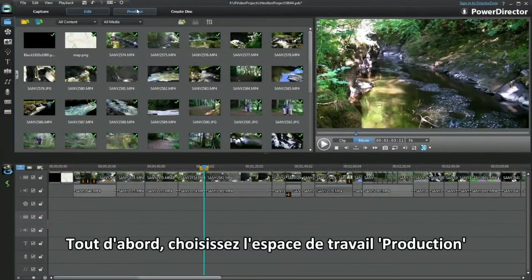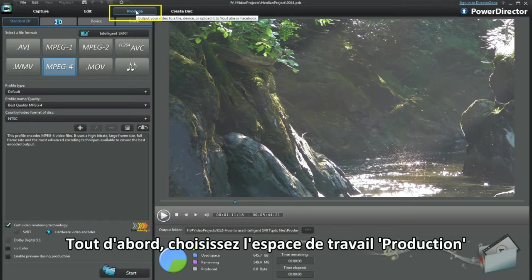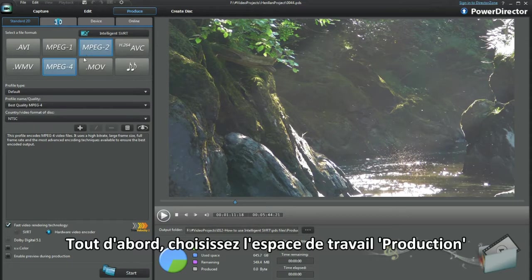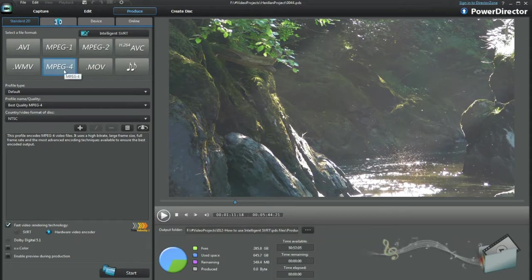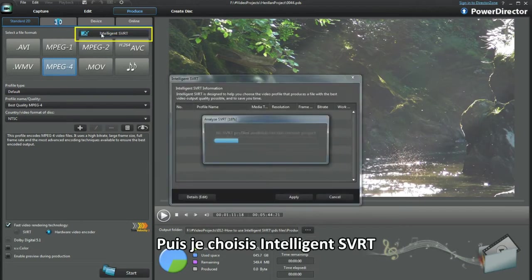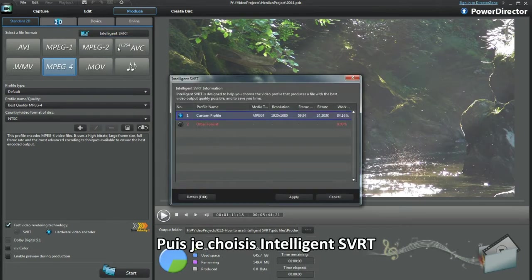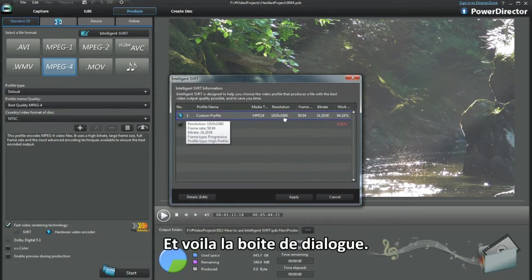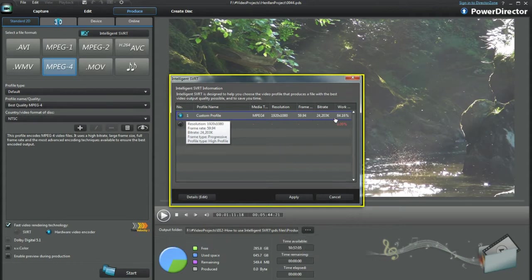There I go dashing ahead. First select the Produce workspace. I'm editing MP4s — that's the one to click on. Next I select Intelligent SVRT. Up pops the dialog box.